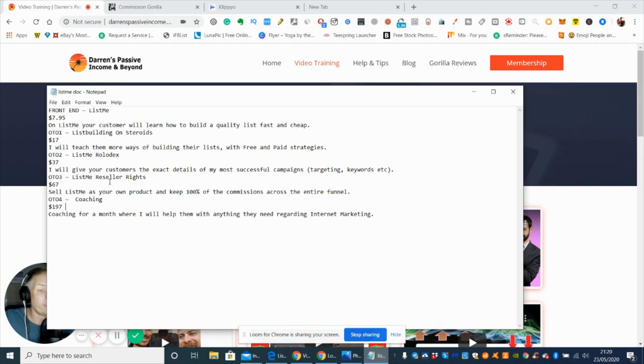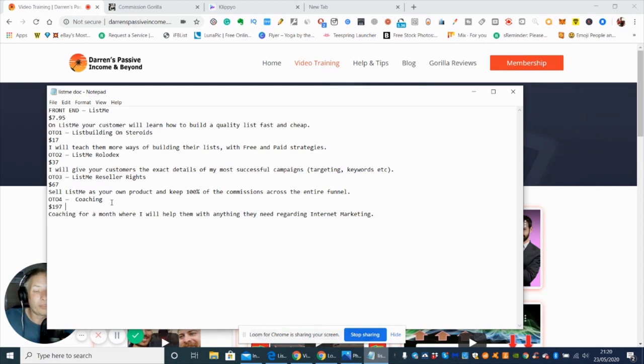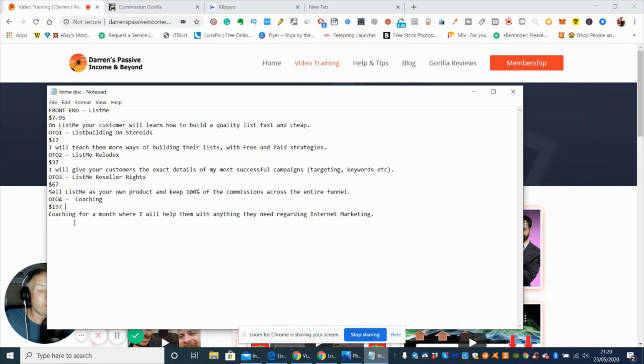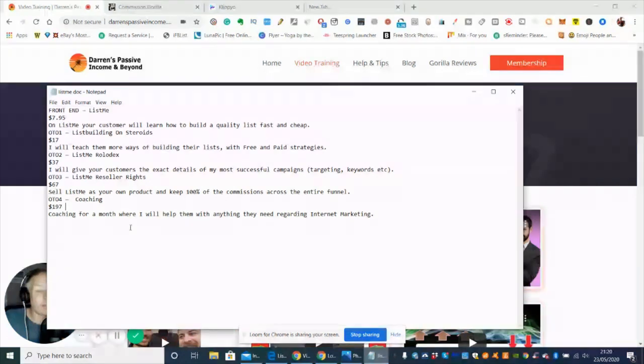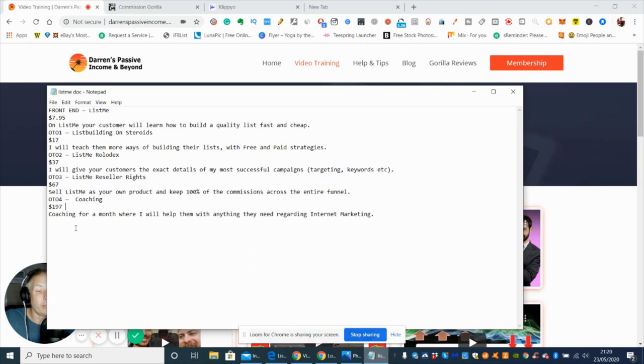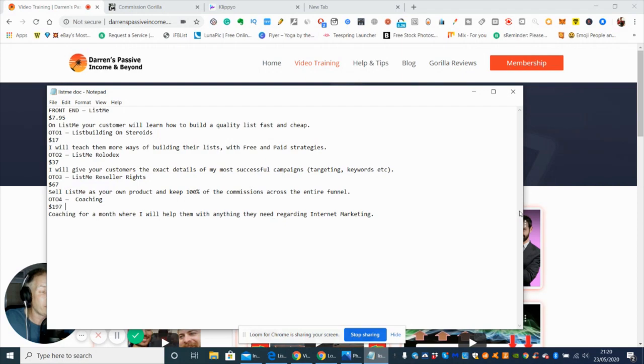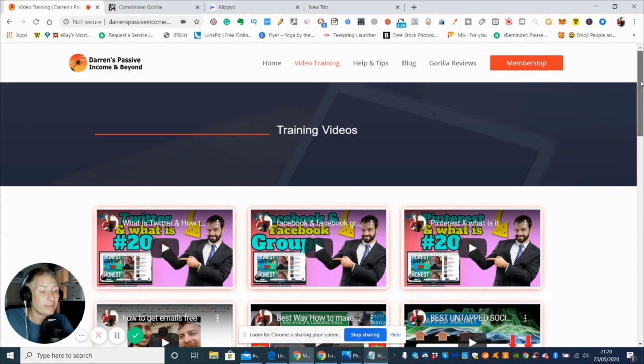OTO4 is coaching which is $197. This is a bargain because she's very knowledgeable, she's released quite a few products now and getting a good name for herself in the affiliate world. If you pay $197 she will give you coaching for a month - that's 30 days of her knowledge which she's spent hard work and dedication to learn. You're getting that on a silver platter to help you better yourself in the affiliate world. Coaching for one month - she'll help them with anything they need regarding internet marketing.